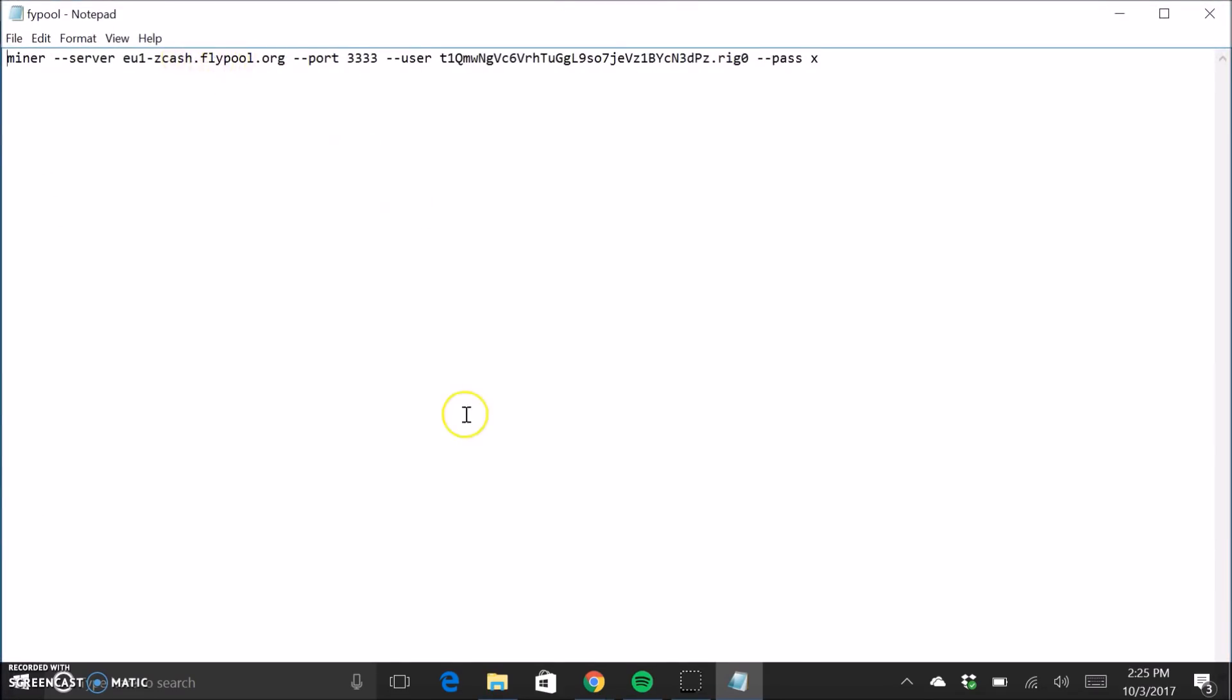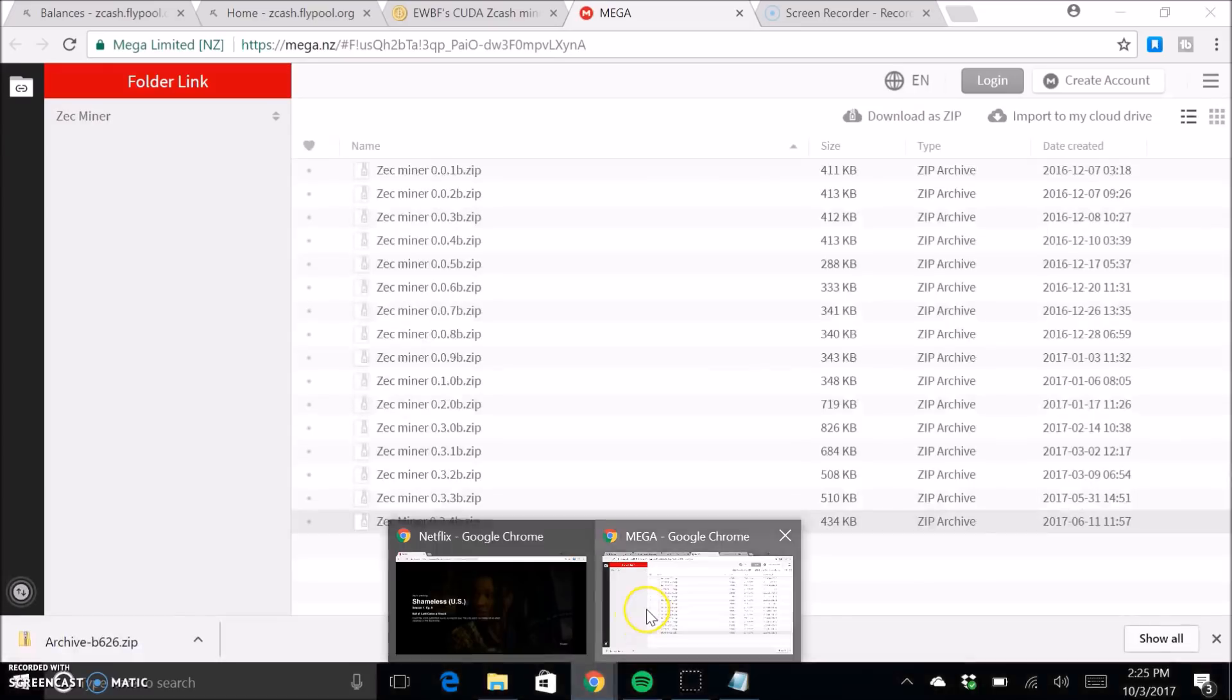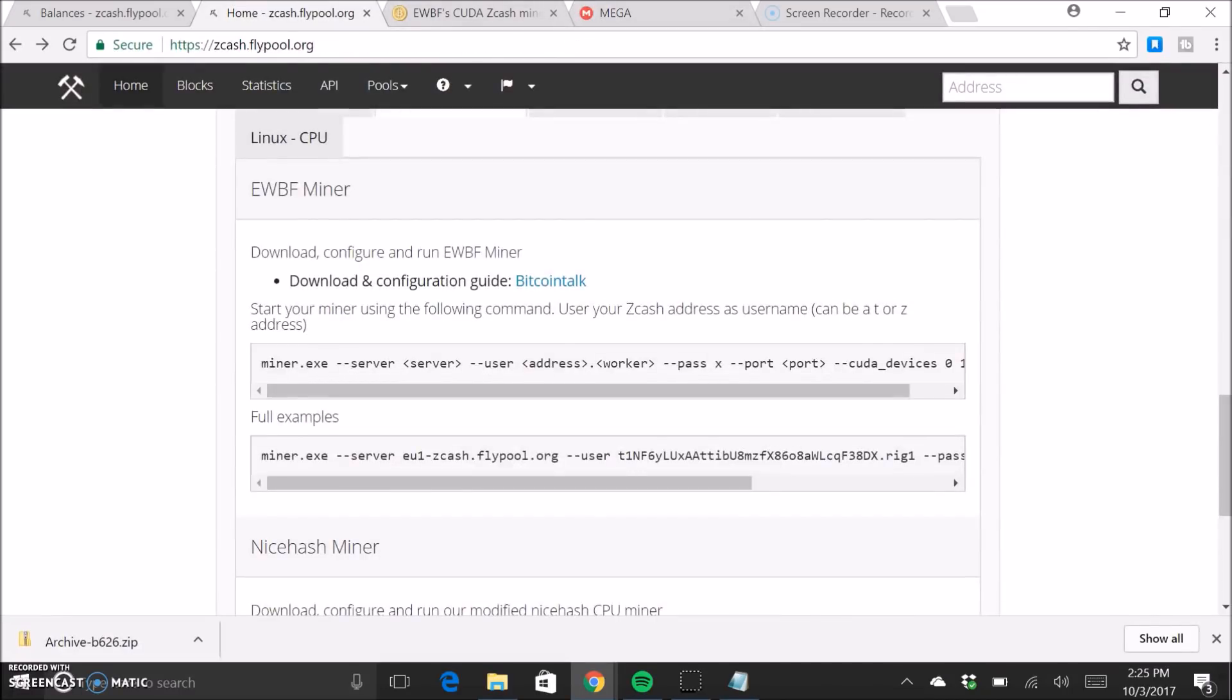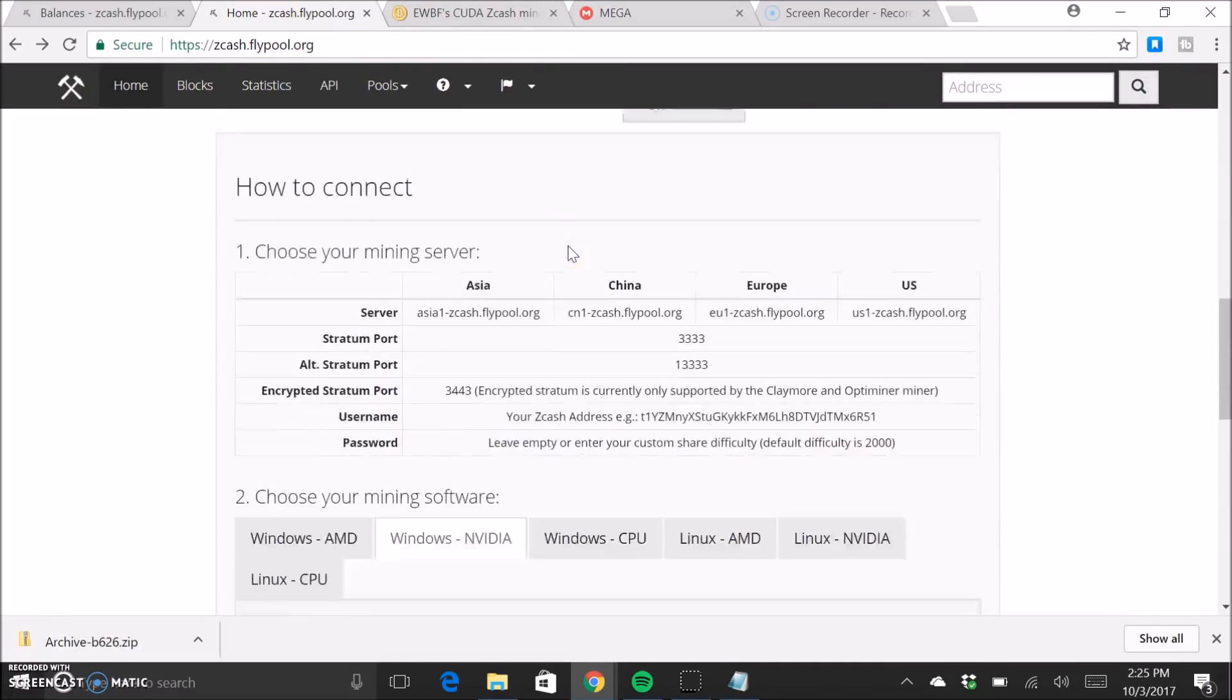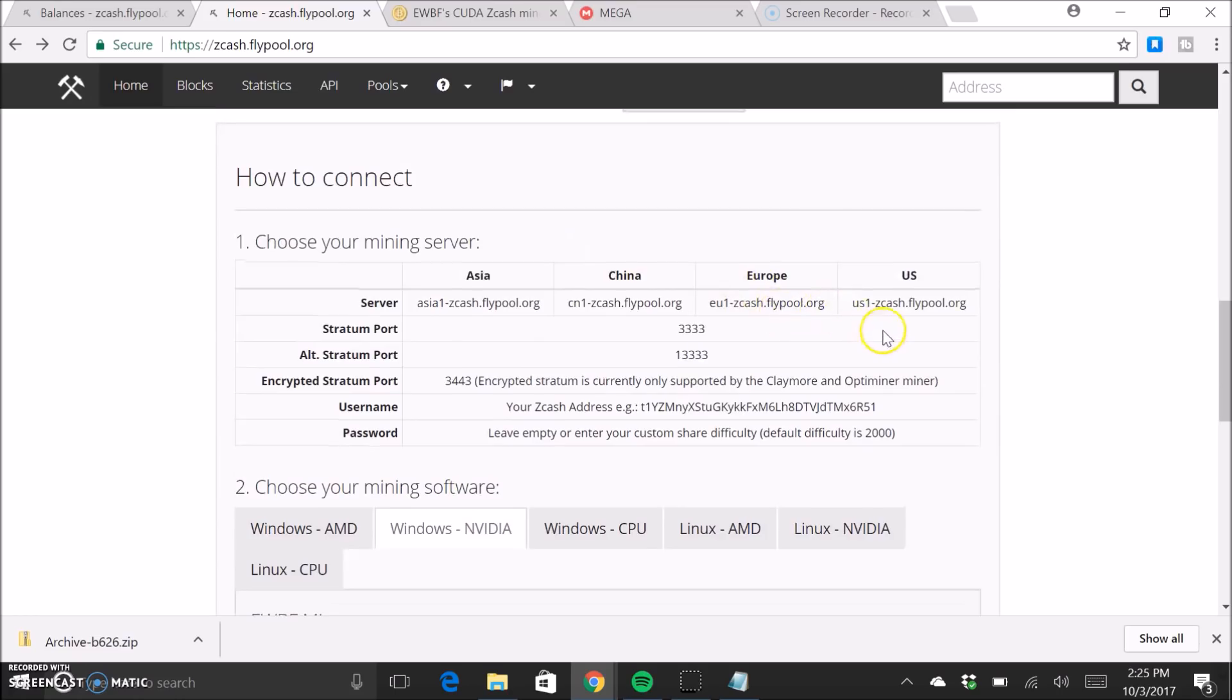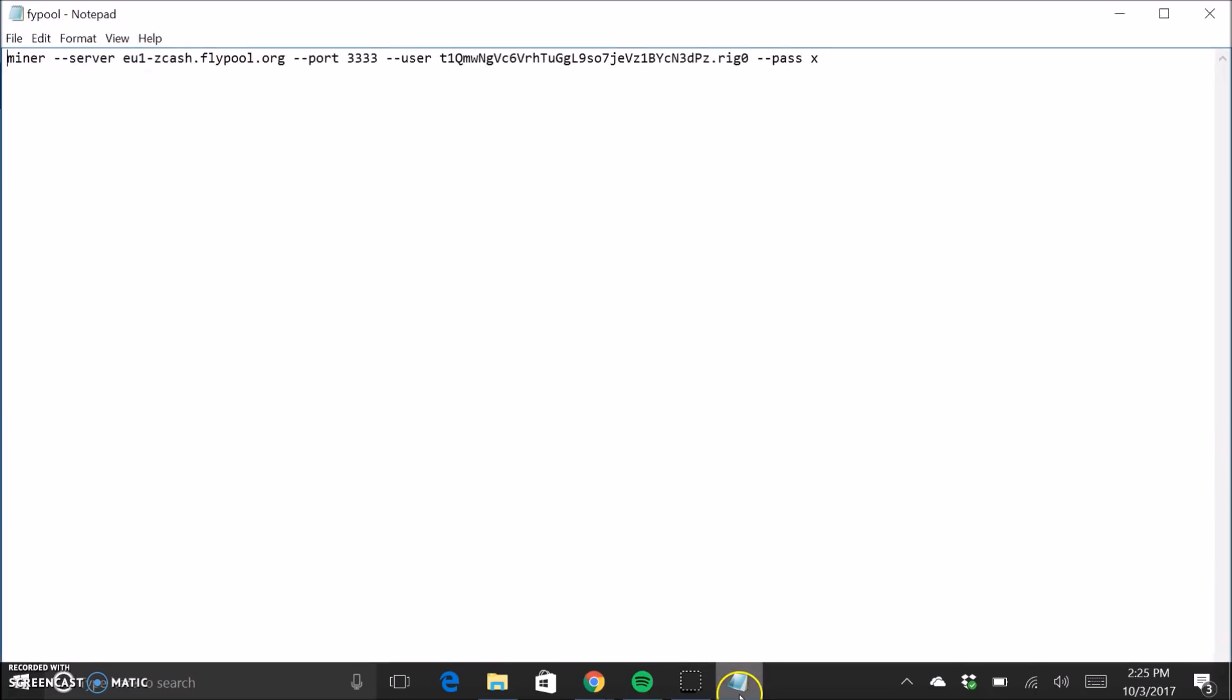So this is the server right here. So you're going to want to go back to the mining pool, the mining pool's website and whatever is closest to you basically is what you're going to use. For me, I'm going to be using the US one.